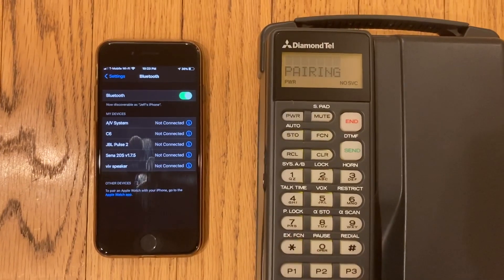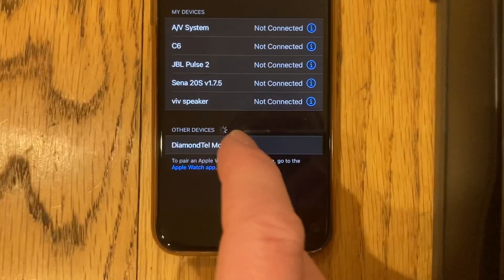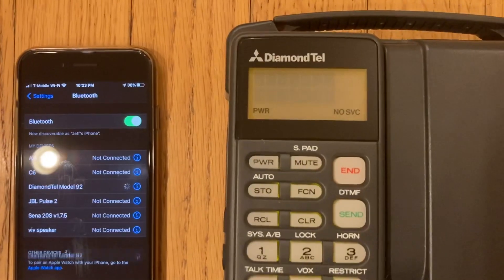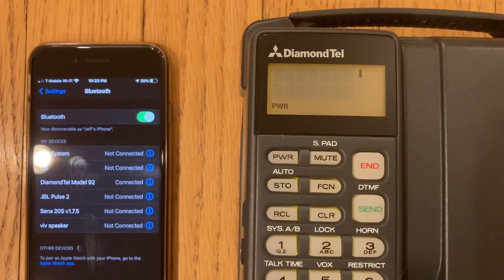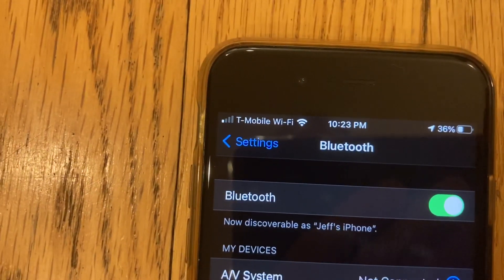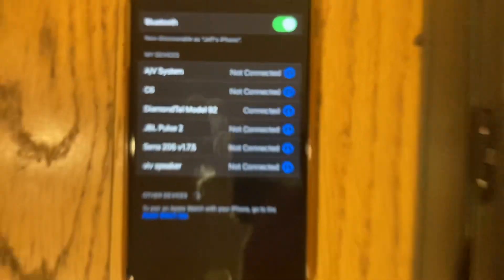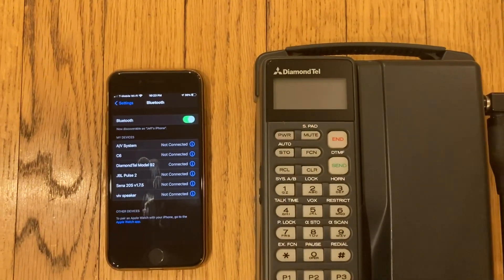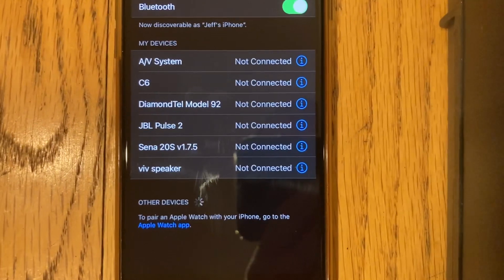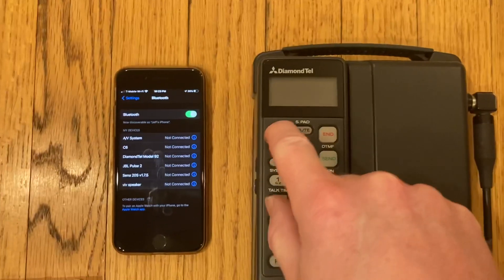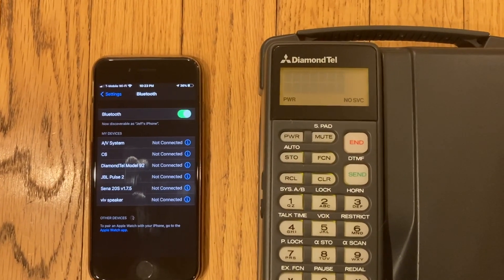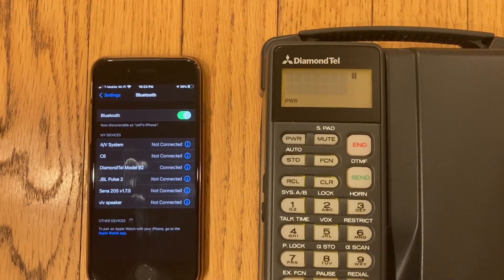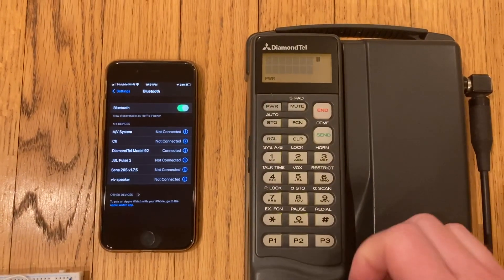Now it'll show up on my phone. Now it's paired. We have service, only one bar of service. Reception's pretty horrible in here. There you see it's connected. Now that I've paired it, I'll turn it off. No longer connected. Turn it back on, it will auto-reconnect. There we go.